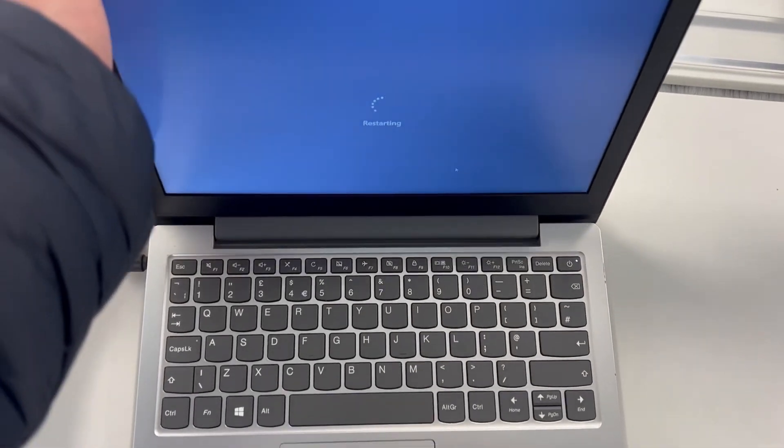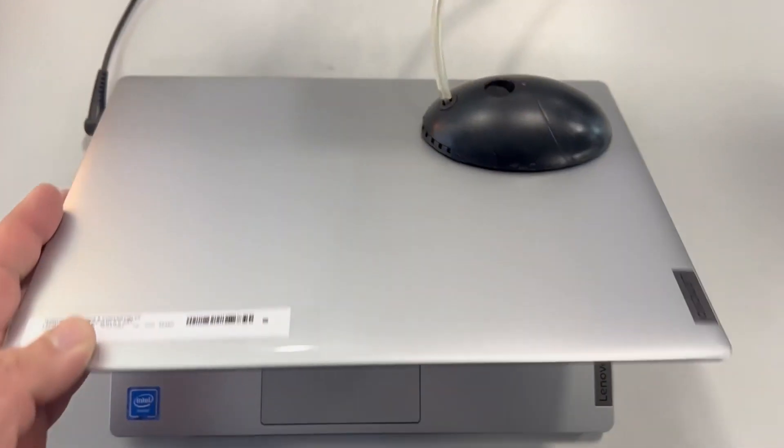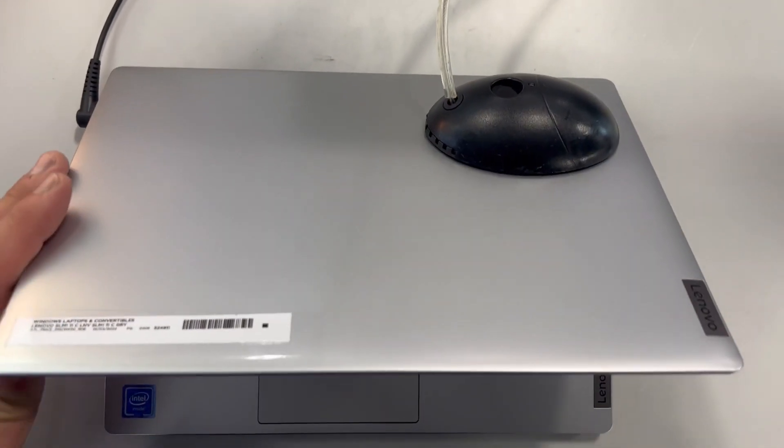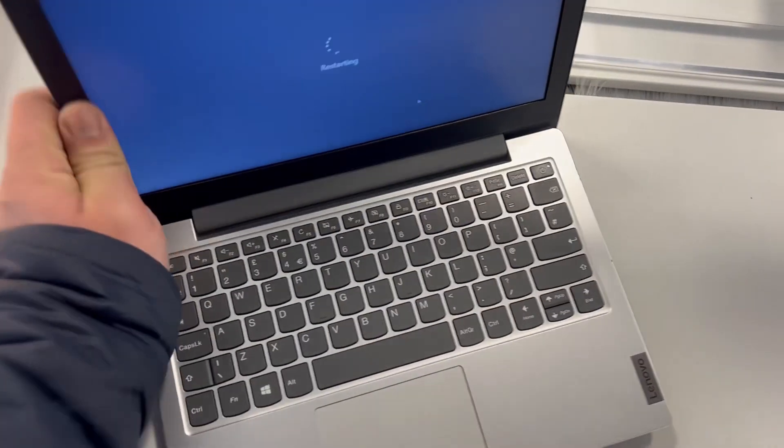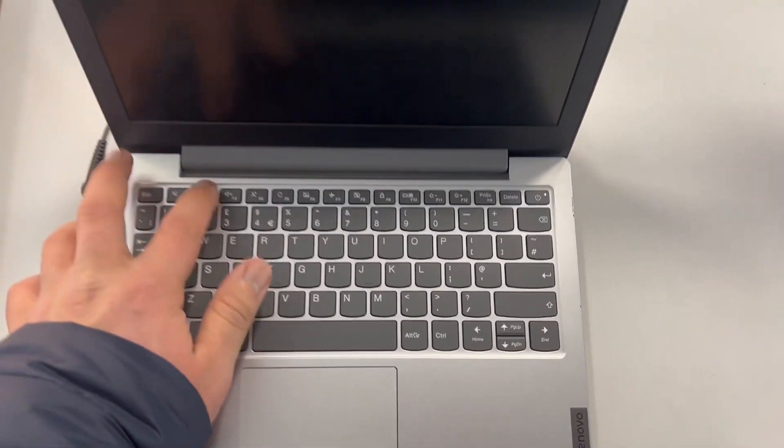How to enter BIOS and boot menu: Restart or switch on your laptop and keep tapping the F2 key.